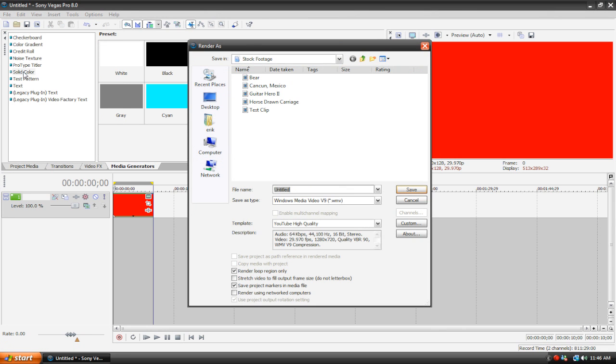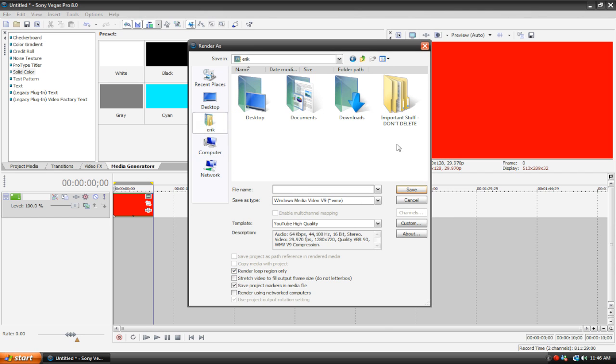What you're going to do is make sure that Render Loop Region only is checked and then just choose the file location. Let's just do My Documents and type red, and then you can choose the preset and the file type. And then you're going to hit Save and then once that's finished rendering.